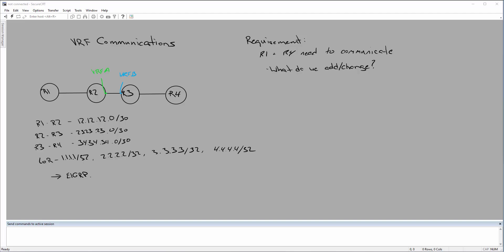So, in this video, we're going to be talking a little bit about VRF communications. I had a question posed to me by one of my students today asking me if we have four routers, and the two in the middle are connected via VRF-A and VRF-B. How can we allow the communication from R1 to R4? As you can see here, that's our requirement. We have to provide communication between R1 and R4.